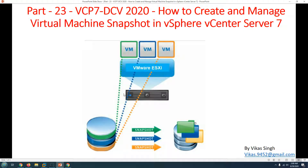Hi friends, welcome to my channel. This is part 23 in the VCP7 Data Center Virtualization 2020 series. In this video, we are going to see how to create and manage virtual machine snapshots in vSphere vCenter Server 7.